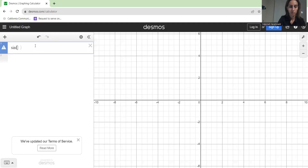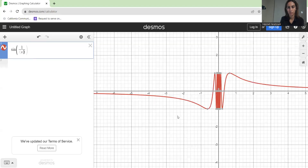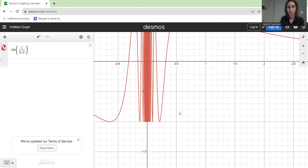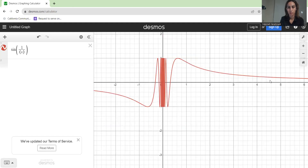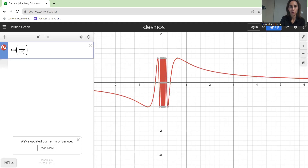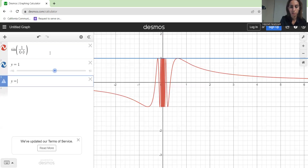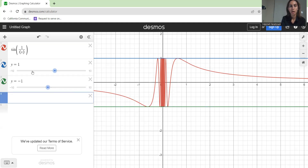We have sine of 1 over x. This is the behavior of this oscillating function, and we want to know what the limit is around 0 — around this area. My focus is the limit of the function around 0. As you can see, you can sandwich this function between y equals 1 and y equals negative 1 — two known constant functions that sandwich this complicated function.